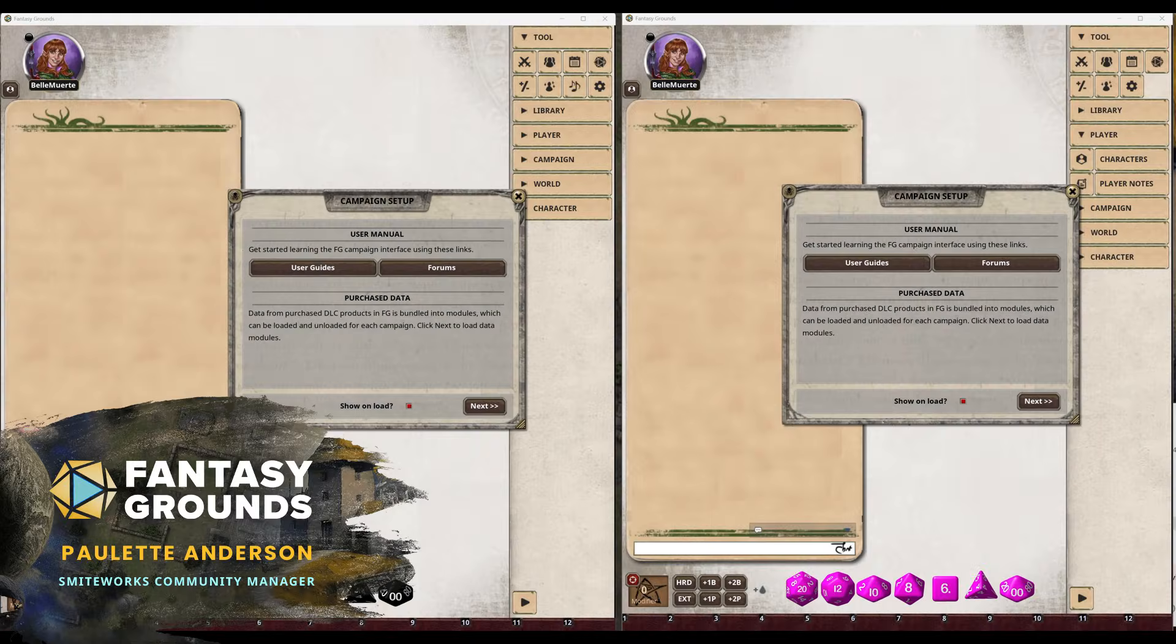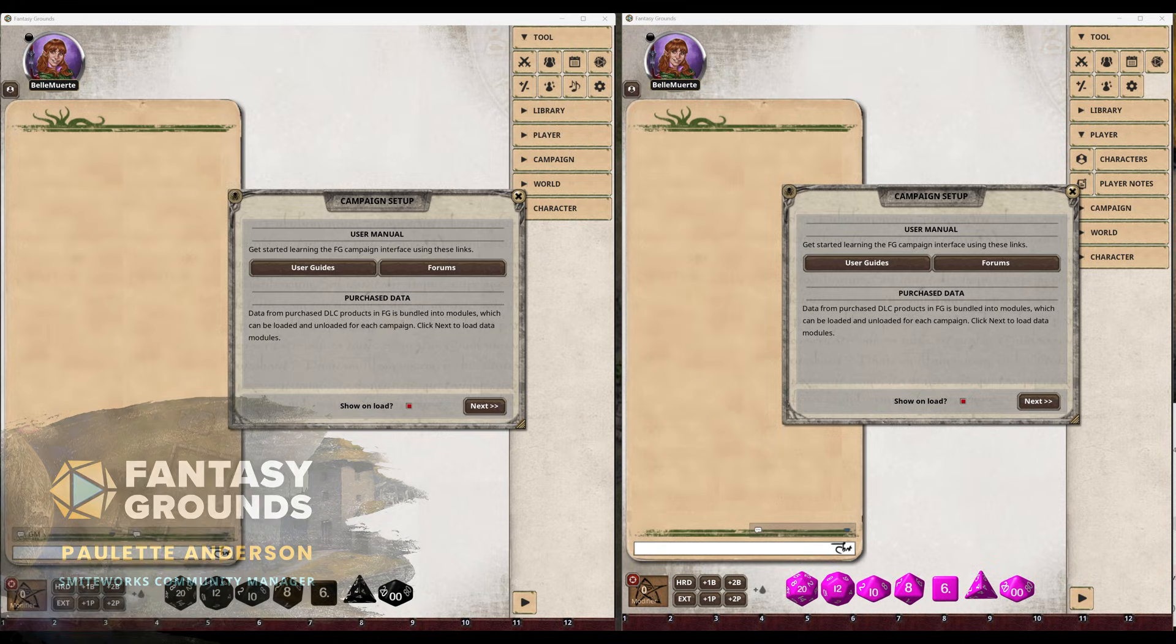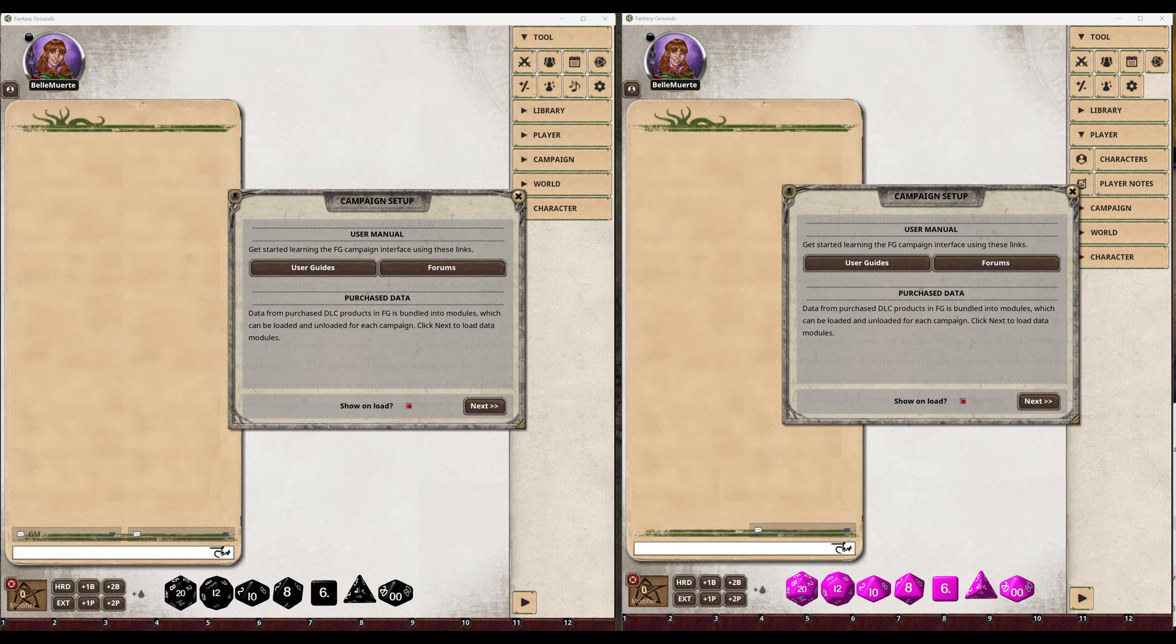Running a second instance of Fantasy Grounds Virtual Tabletop lets you work with two windows at once, giving you extra control and perspective.